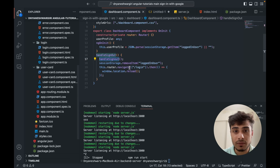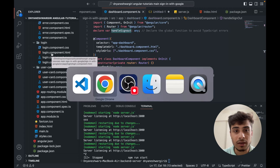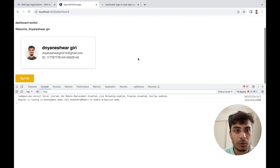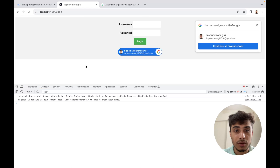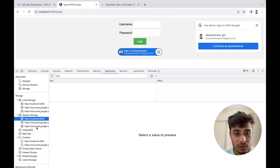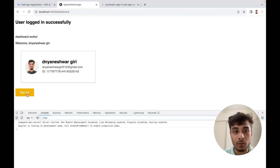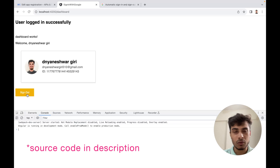With sign-out implemented, I go to the browser, click the sign-in button, navigate to the dashboard, confirm all user details are showing, and click sign-out. It takes me back to the landing page with the login option. Checking session storage confirms that the logged-in user data is gone — sign-out was successful. This was a quick demonstration of sign-in, fetching user information, and sign-out. Let me know if you have any questions in the comments — thank you for watching.